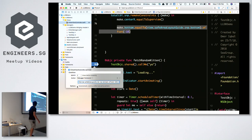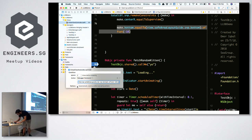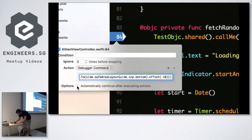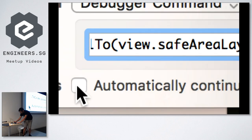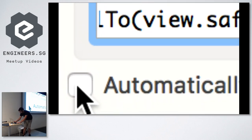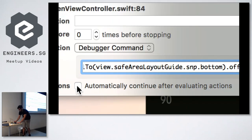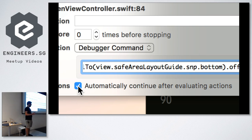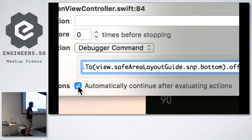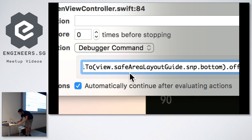I'll tick this flag: 'automatically continue after evaluating actions.' This means it's an auto-continuing breakpoint — it won't stop execution of my app. My app will continue executing after it executes this bunch of code. This allows me to inject code dynamically without recompiling the app.